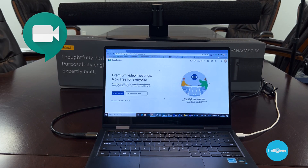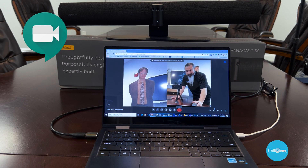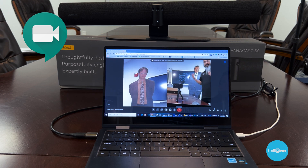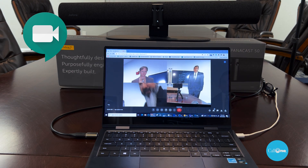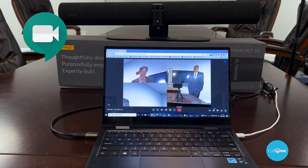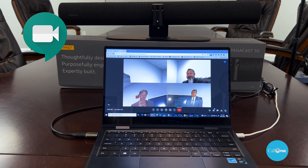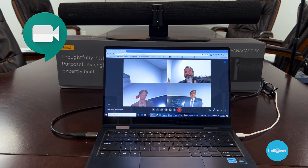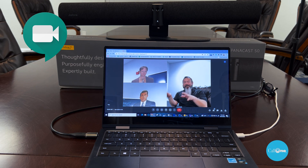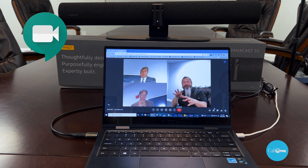Now we have a Google Meet meeting, and you can see Dynamic Composition is already at work. I'm going to sit right next to the Panicast 50 — and you see it's found me, it's framed me within the Google Meet meeting. So it really has nothing to do with the platform application. It just works.